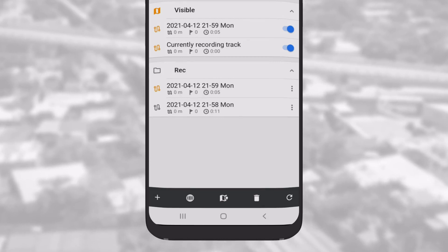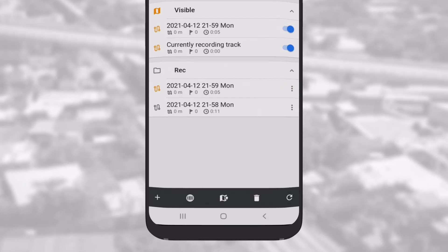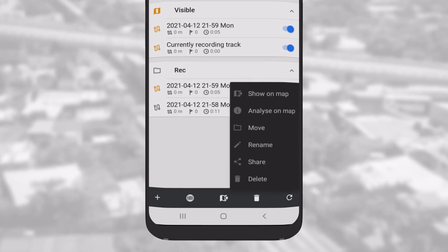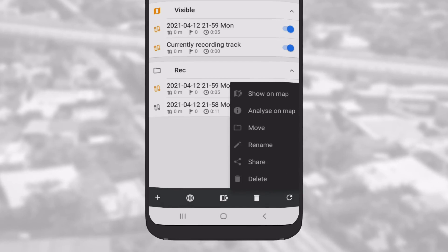By tapping on the three small dots next to each recorded track, you have access to options such as Show on Map, Move to Folder, Rename, Share or Delete.